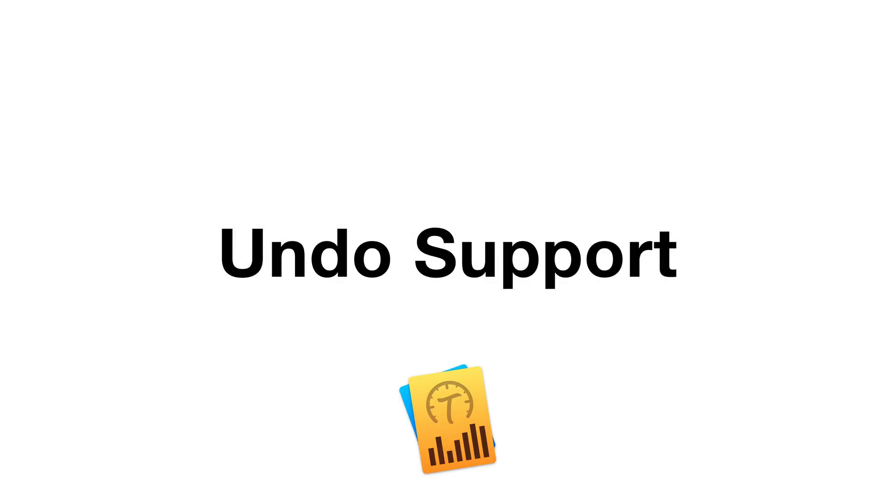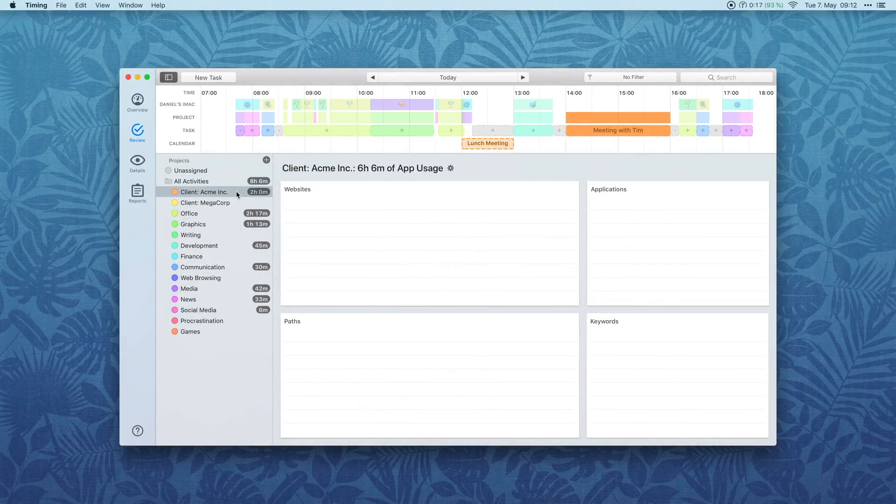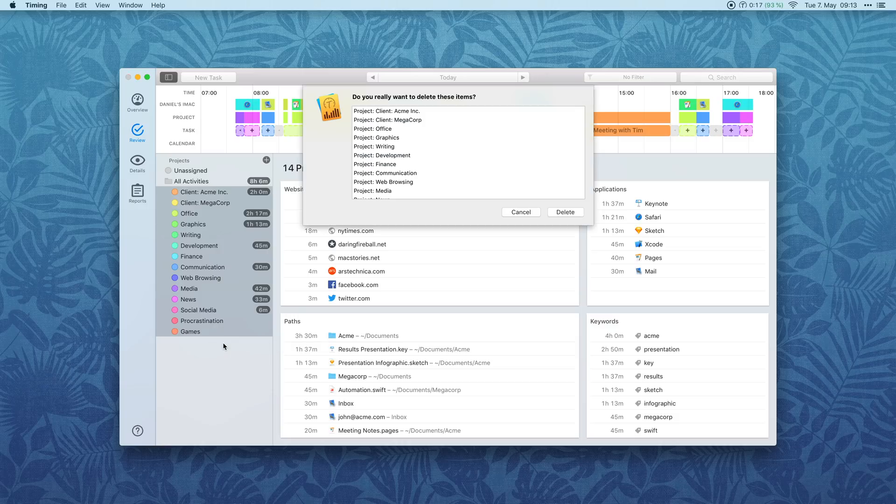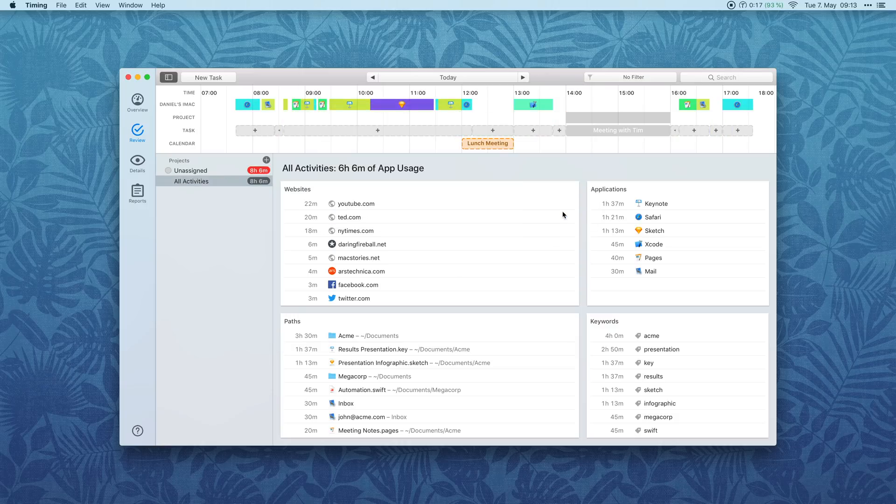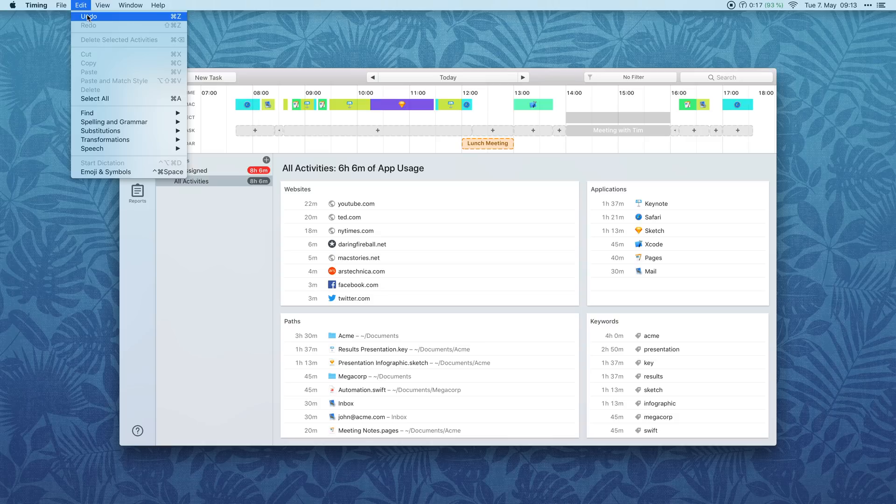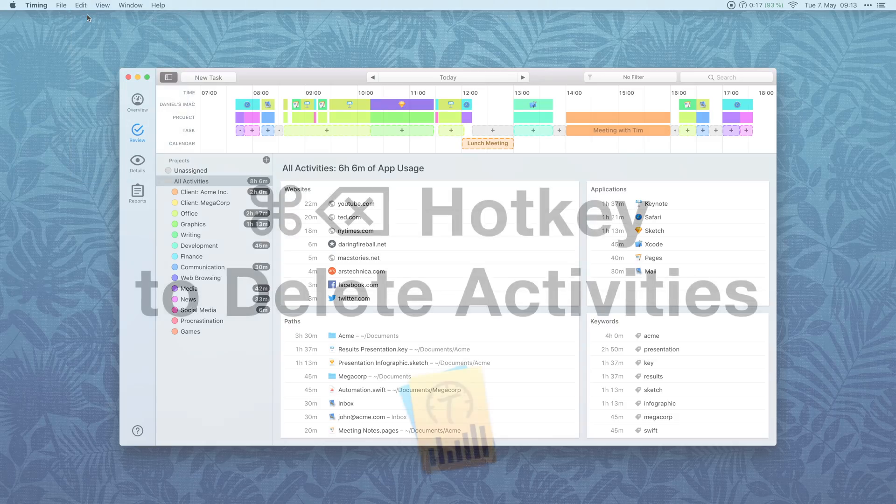Timing now supports undoing common operations. Simply click undo in the edit menu or press the Command Z hotkey to return to the previous state. This can save your bacon if you accidentally assign activities to the wrong project, or if you want to restore a project you just deleted.